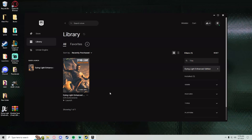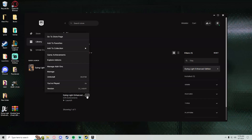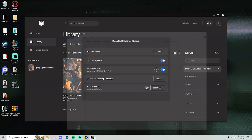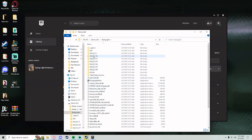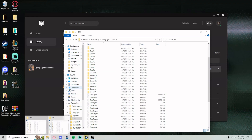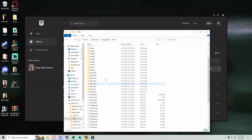Alright, so the mods part of this video: what you want to do is go to your Epic Games launcher. Click the three bars, go to Manage, and click the folder. Now that you're at that folder, go to DW. You'll see data3pack, which is where the mods go.